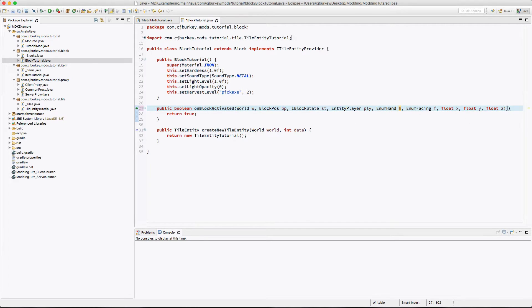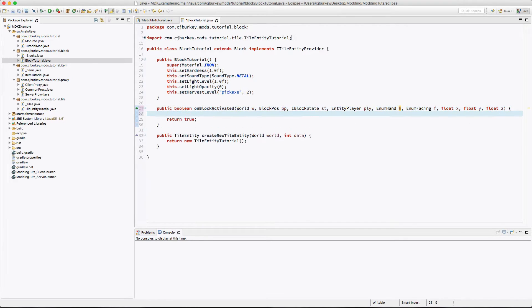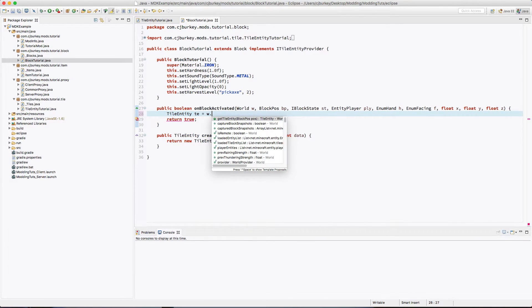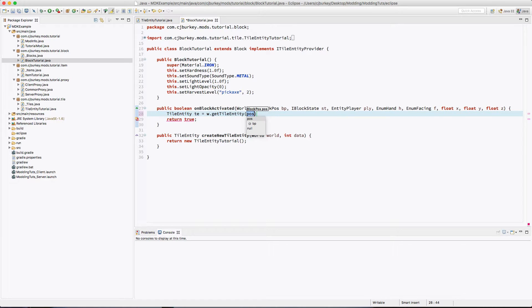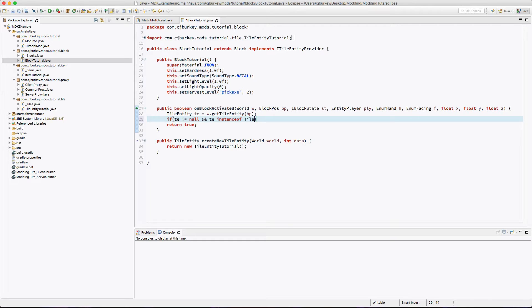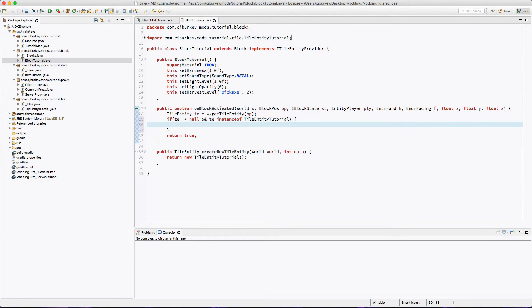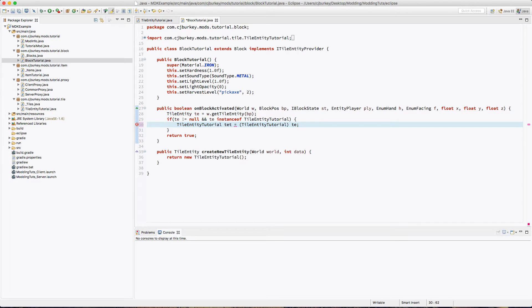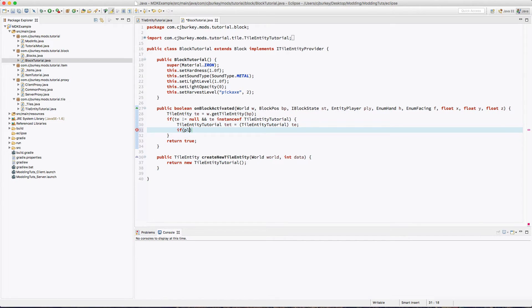Okay, there we go. So now we have to access the tile entity, so we're going to get our instance of tile entity. We can access this through the world through getTileEntity and BP for our current position. Now we say if TE is not equal to null and TE is an instance of our tile entity, then we can get a TileEntityTutorial TET equals TileEntityTutorial of TE.